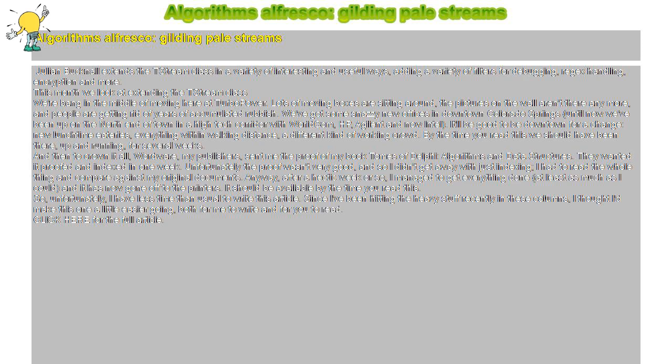And then to crown it all, Wordware, my publishers, sent me the proof of my book Tomes of Delphi: Algorithms and Data Structures. They wanted it proofed and indexed in one week.